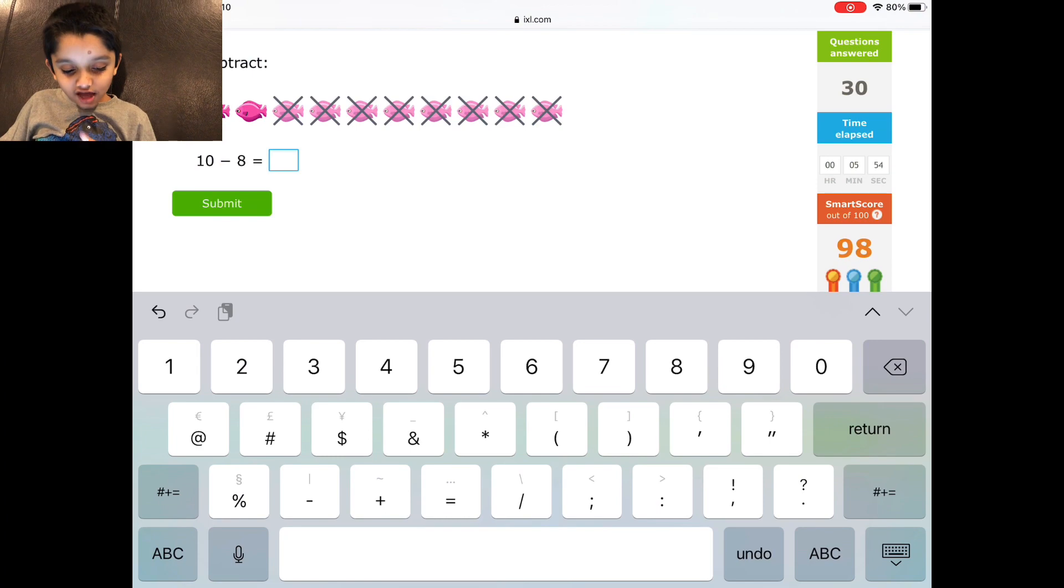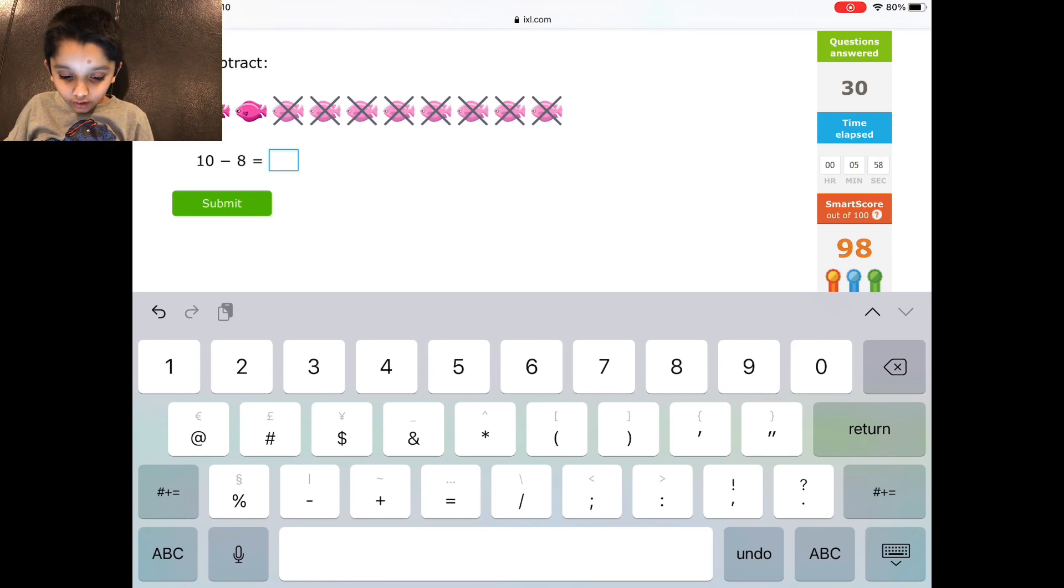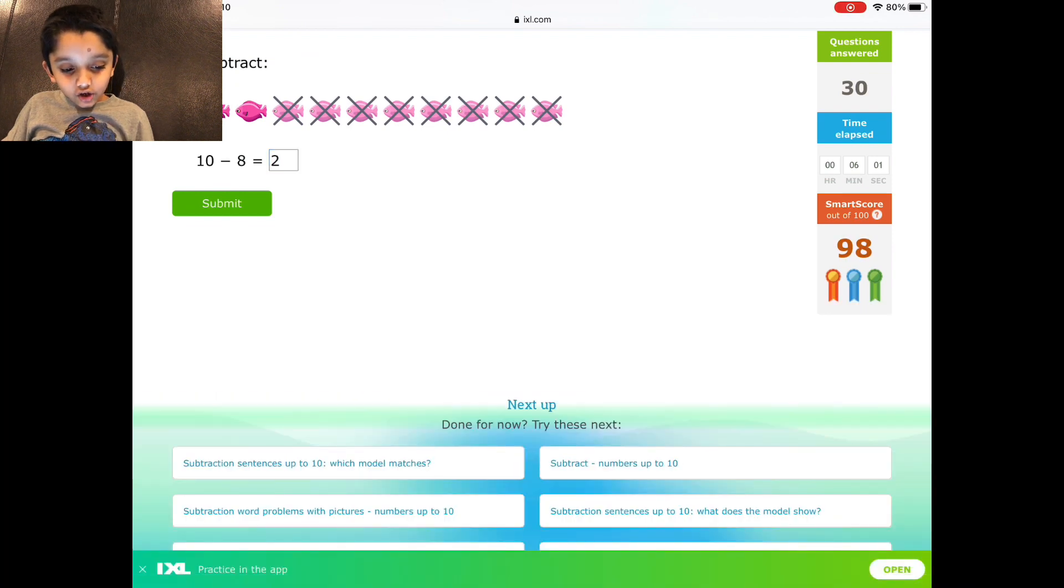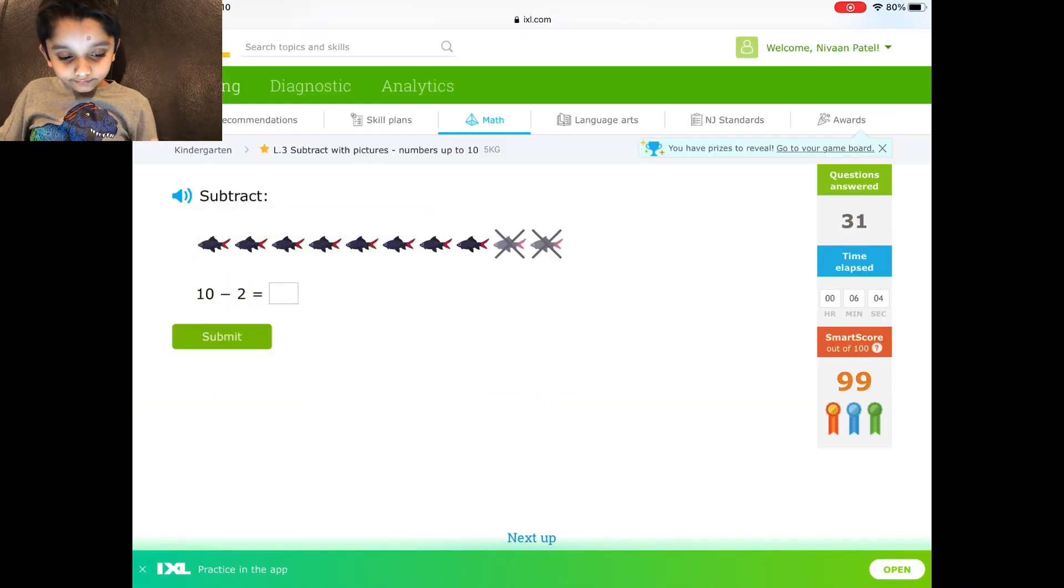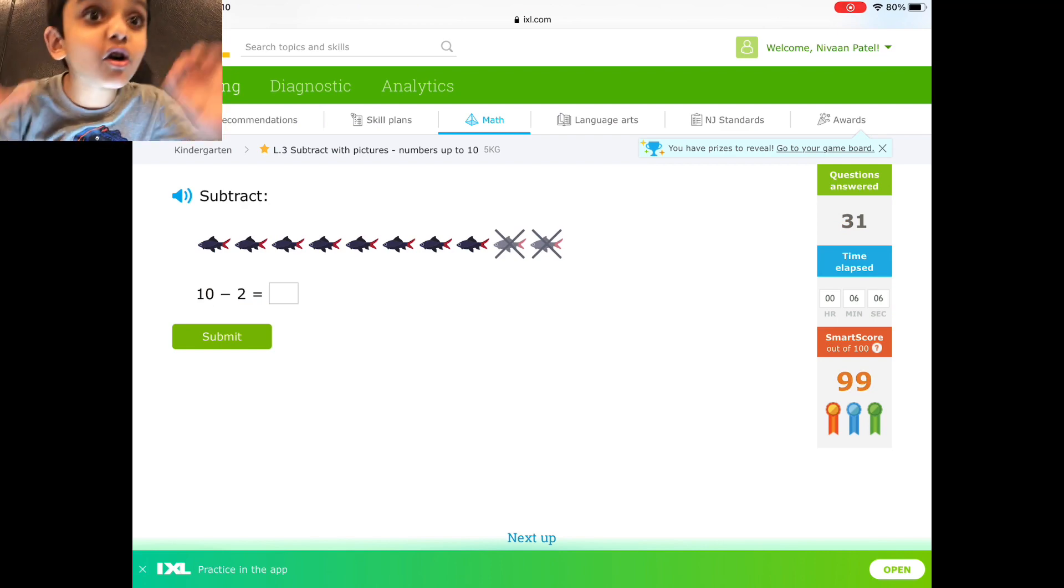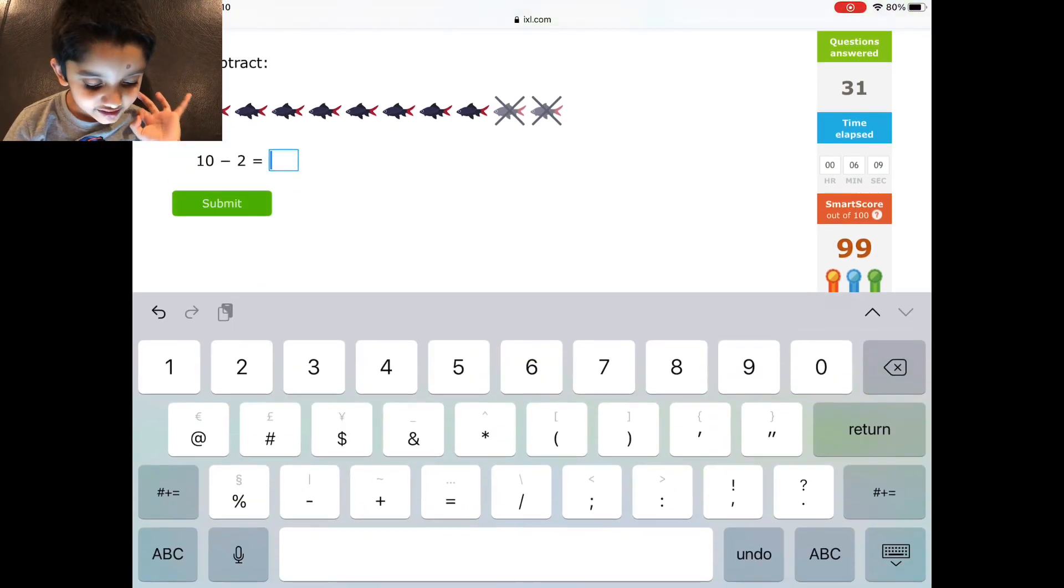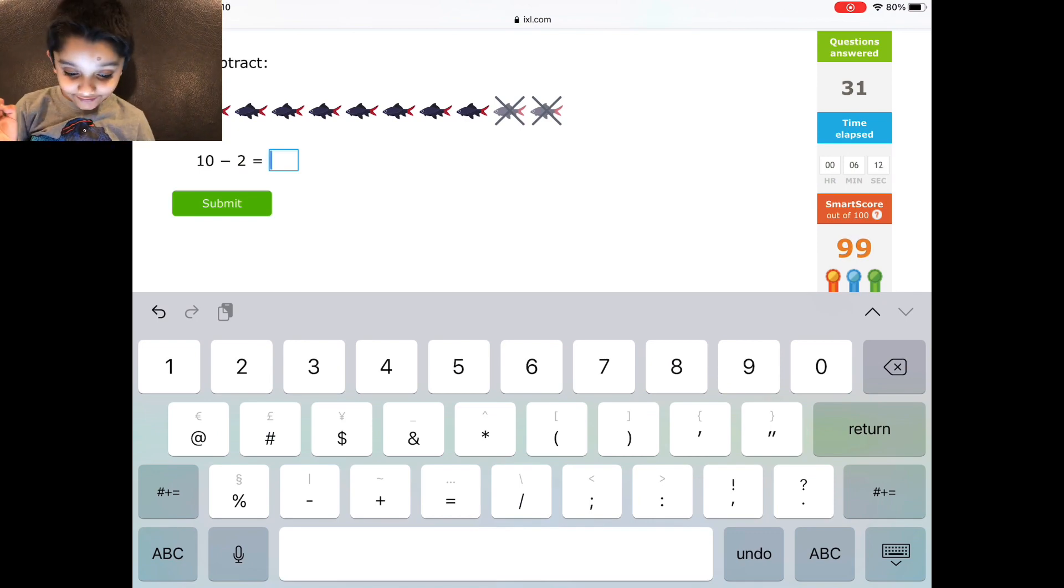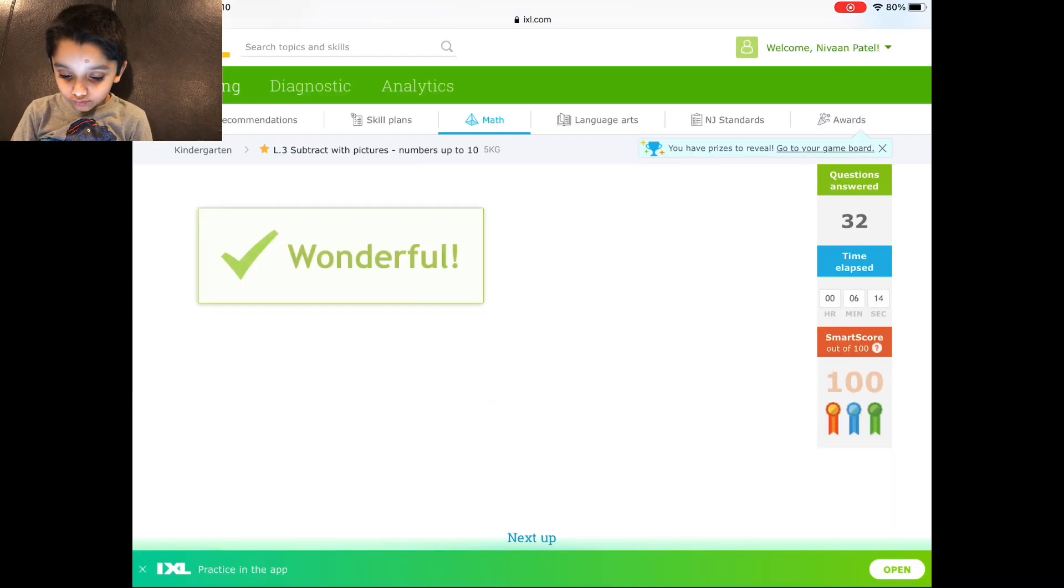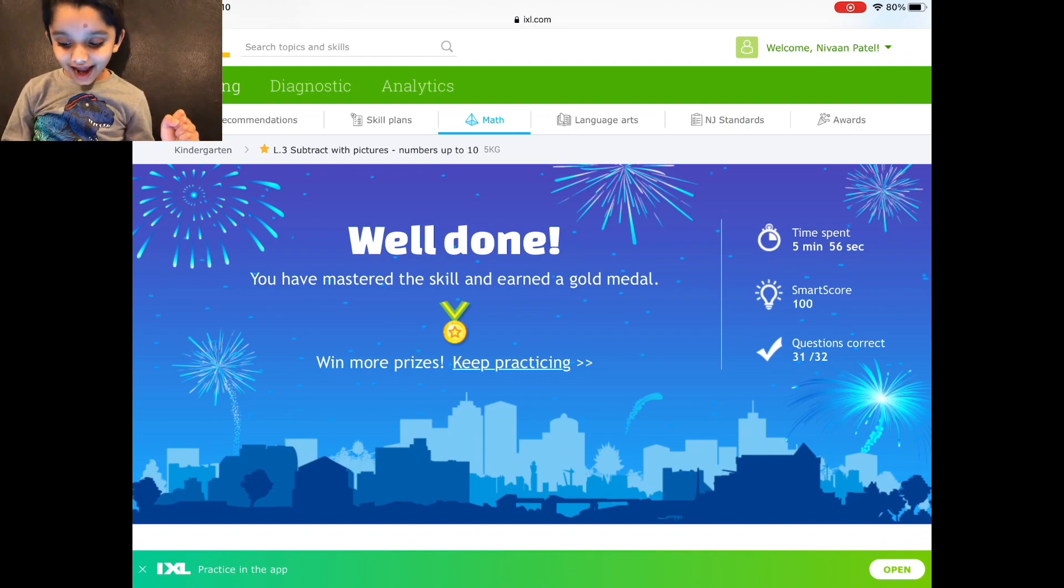10 and I hop away 8: 1, 2, 3, 4, 5, 6, 7, 8 equals 2. Yeah! Yes, look at me smile. If you didn't hear me, so I have 10 and I hop away 2 equals 8. Thank you for watching this video.